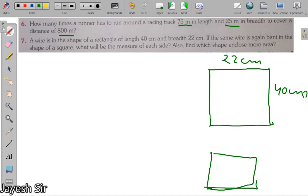We have to determine the side of the square. When the wire is bent into a rectangle and then into a square, the length of wire remains the same in both cases. So the key insight is that the perimeter of the wire has remained constant throughout this process. Therefore, the perimeter of the square and the perimeter of the rectangle are equal.